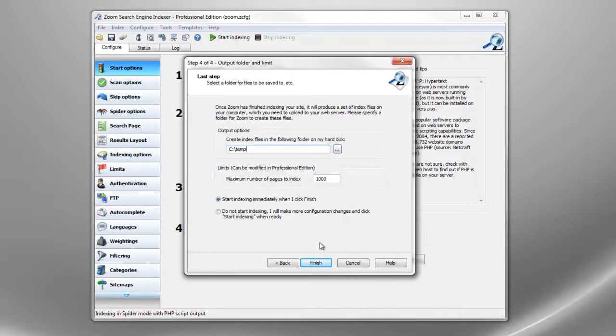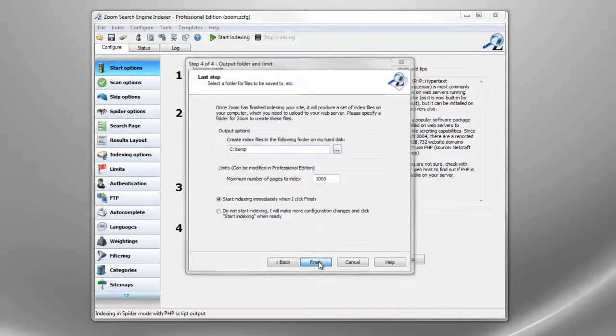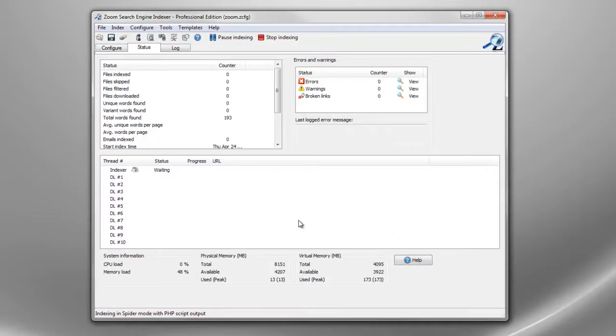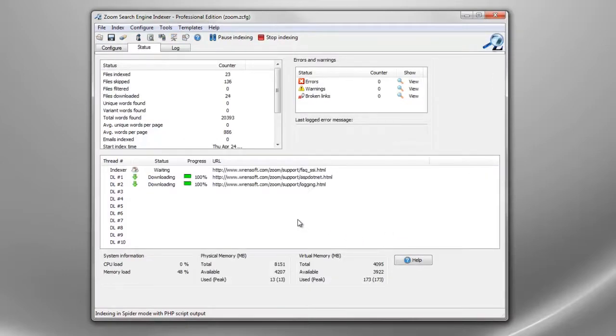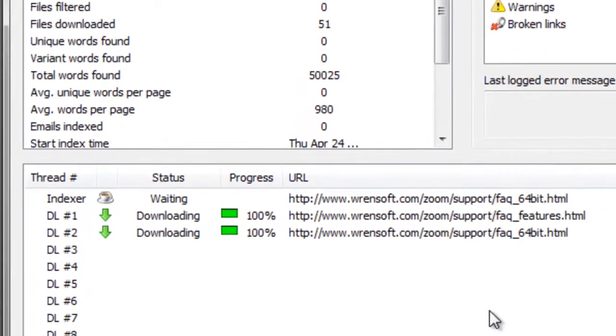When we click on finish the indexing process will start. The web pages being indexed can be seen in the lower section of the window.